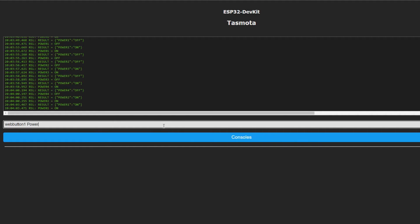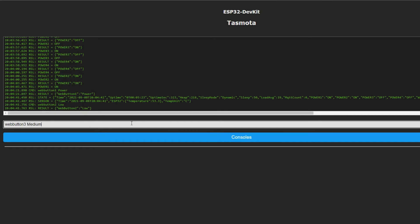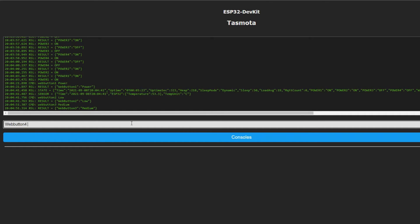With web button command, you can change the names of the buttons in the user interface.